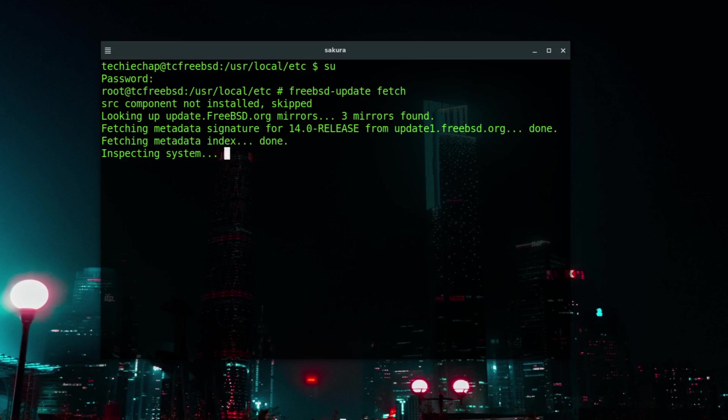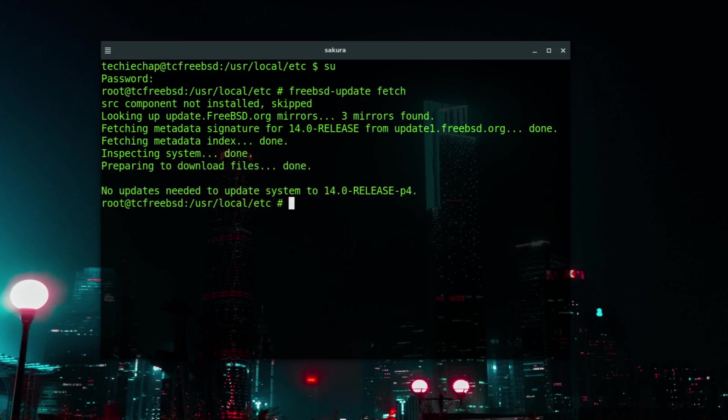I'm running the very latest version of FreeBSD 14 so I'm not expecting there to be updates available for this operating system. It was only updated a few weeks ago and I'm only running something called quarterly updates. As I suspected, no updates are needed to update the system. I'm already running the latest operating system and that's to be expected. You wouldn't necessarily expect lots and lots of updates to an operating system, particularly after it's been out for a while.